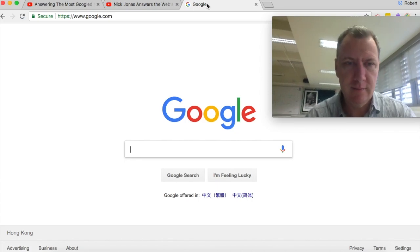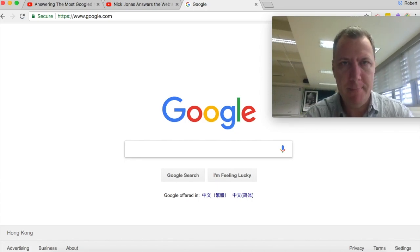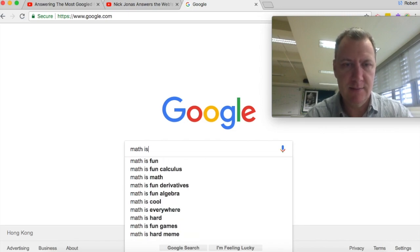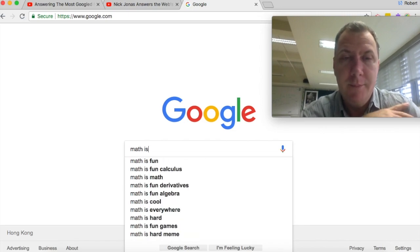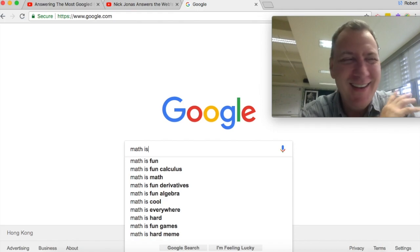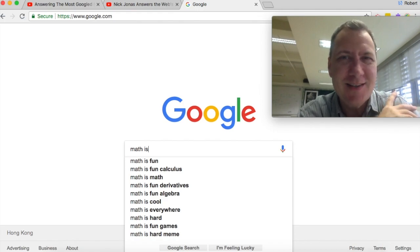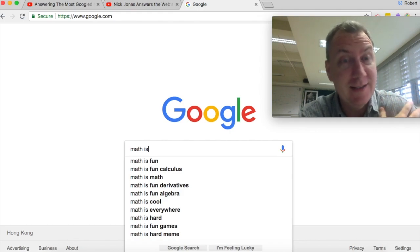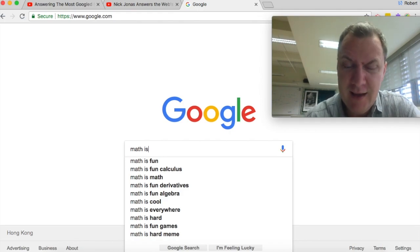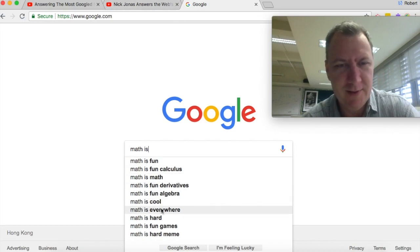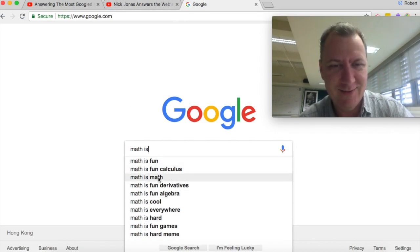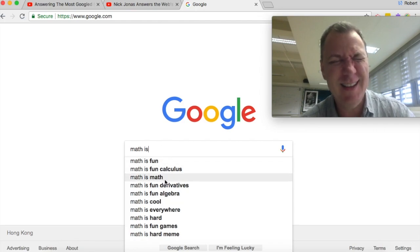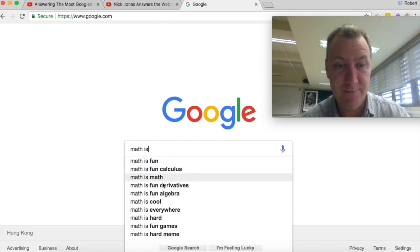First one I'm going to type is 'math is'. Math is fun. Yeah, I believe math is fun. It is enjoyable to solve problems, and you can see success along the way. You get instant feedback doing math, so that's why I think it's fun. Math is fun is actually a really popular website. That's why it's kind of there a few times. So it's a little bit cheating, but I think math is fun.